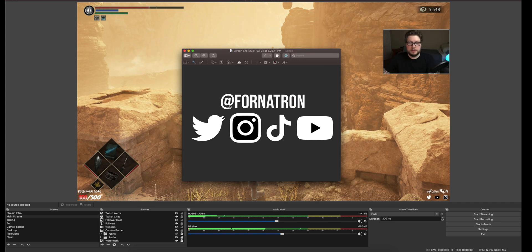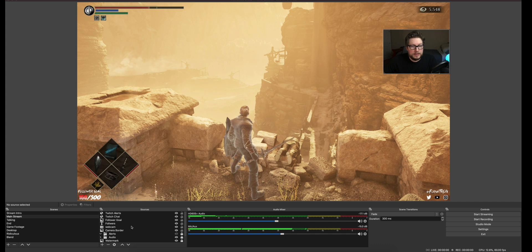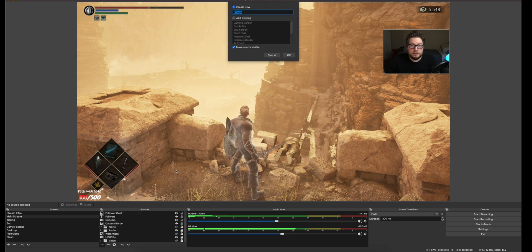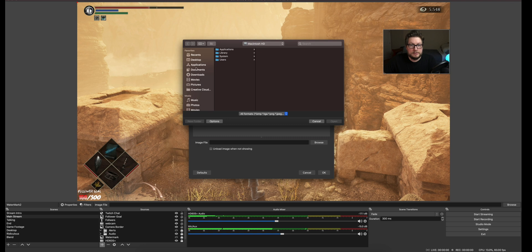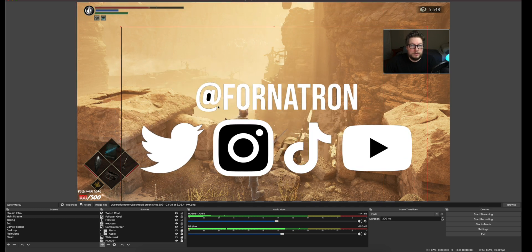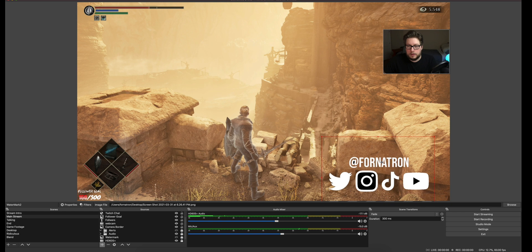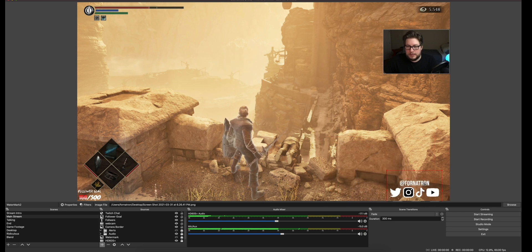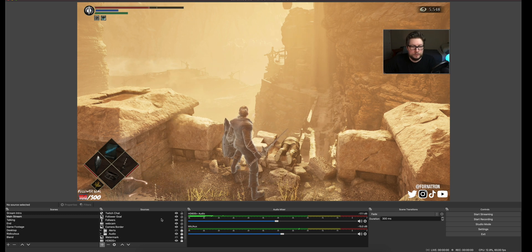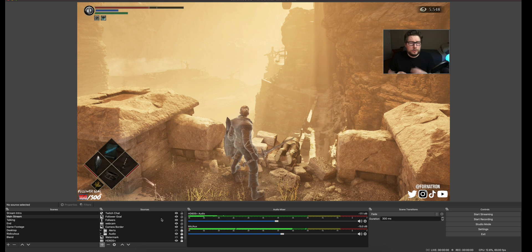Now let's get rid of the old watermark and add the new one. Go to the plus sign, choose Image, call it 'watermark,' browse to your desktop where the screenshot is saved, select it, click Open, then Done. Now you've got your new watermark — obviously scale it down to be big enough to be seen. That's just that easy — you don't need special apps to do this stuff.